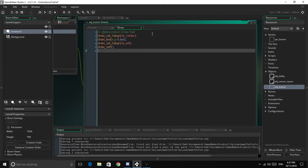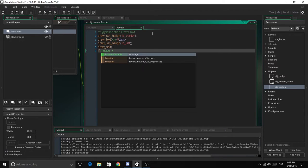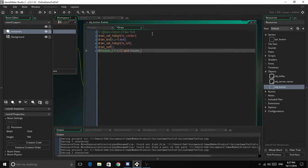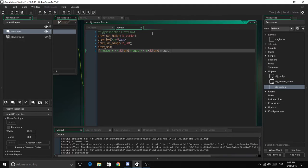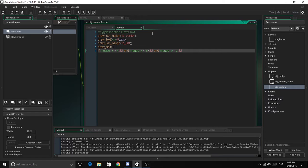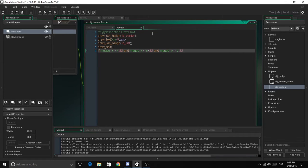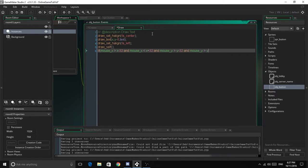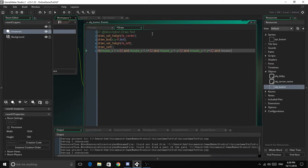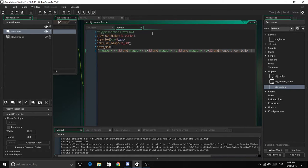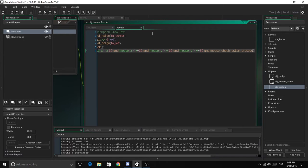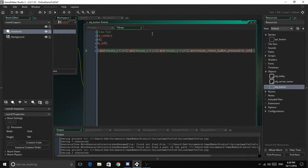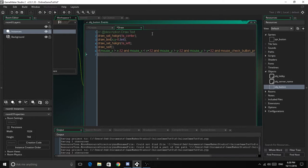Now we'll do the if statement to make it so if you click on it, it will set the task. We'll keep the keyboard option in there just so you can do either. So if mouse_x is greater than x minus 32, and if mouse_x is less than x plus 32, and if mouse_y is more than y minus 32, and mouse_y less than y plus 32, and mouse_check_button_pressed mb_left, then we'll open this.